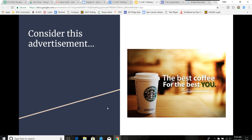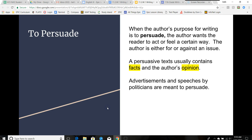What is the purpose of this ad? They're trying to convince you to buy Starbucks coffee. The ad is trying to persuade you — this is persuasive writing. When the author's purpose for writing is to persuade, the author wants the reader to act or feel a certain way. The author is eager for or against an issue. A persuasive text usually contains facts and the author's opinion. Advertisements and speeches by politicians are meant to persuade.